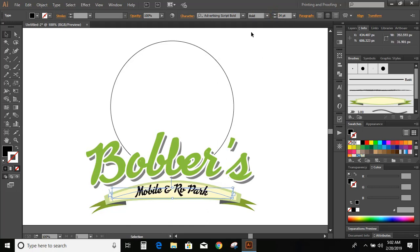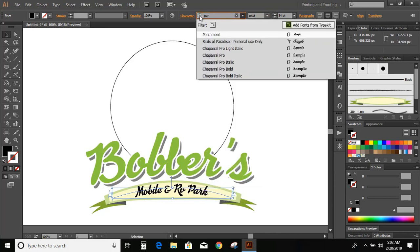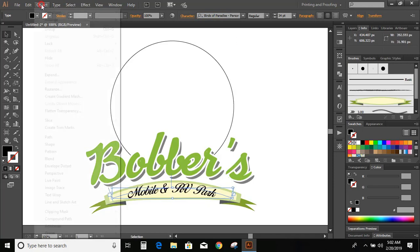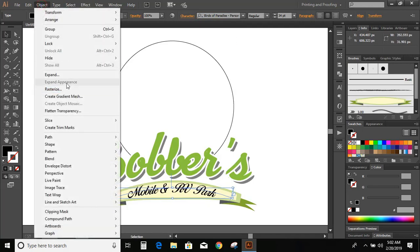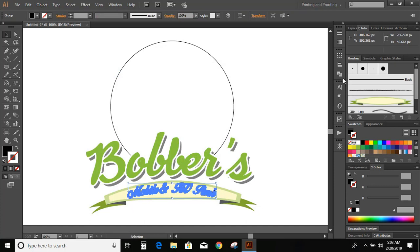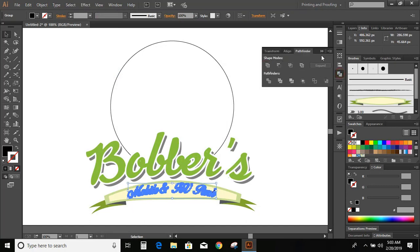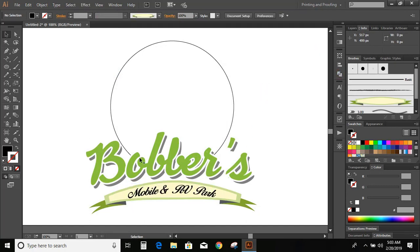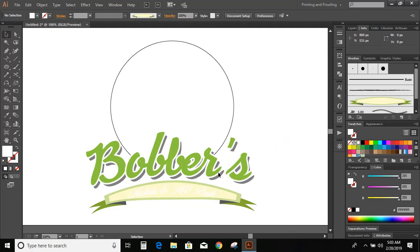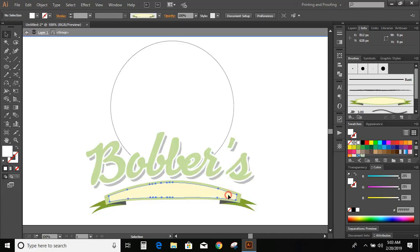Now let me change the font. Go to Object, expand it. And unite it. Now change the color. Double click here and change the color.